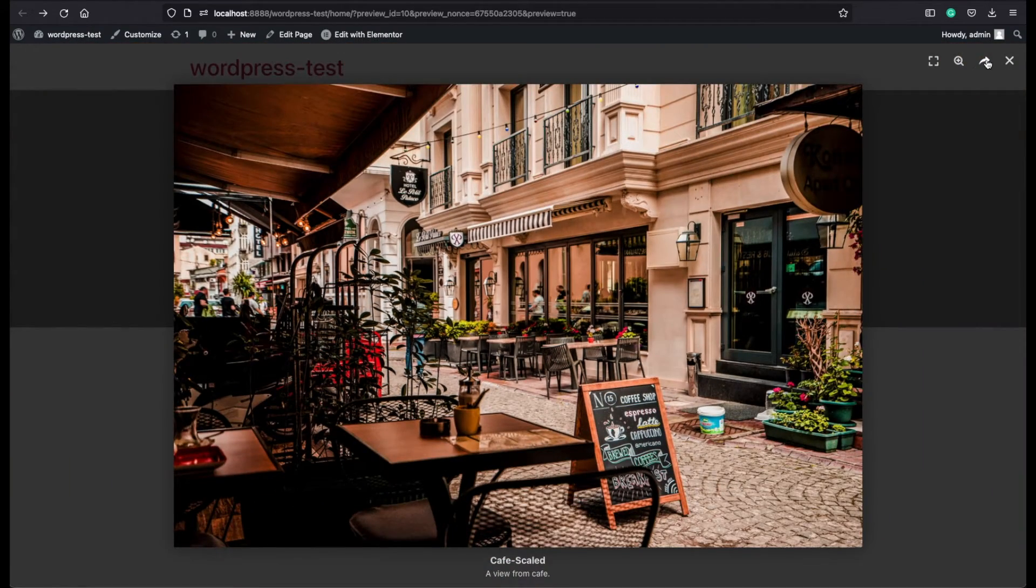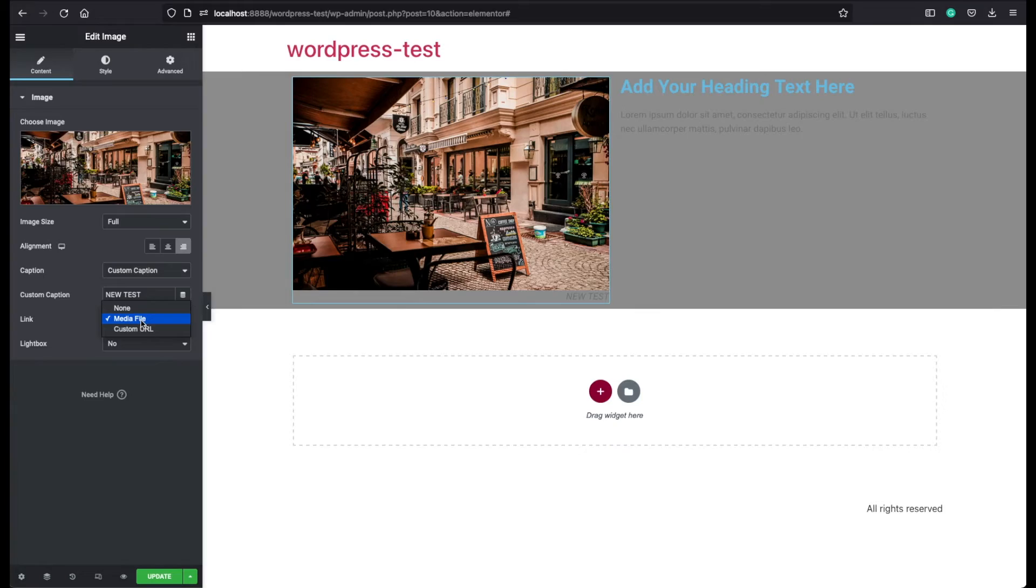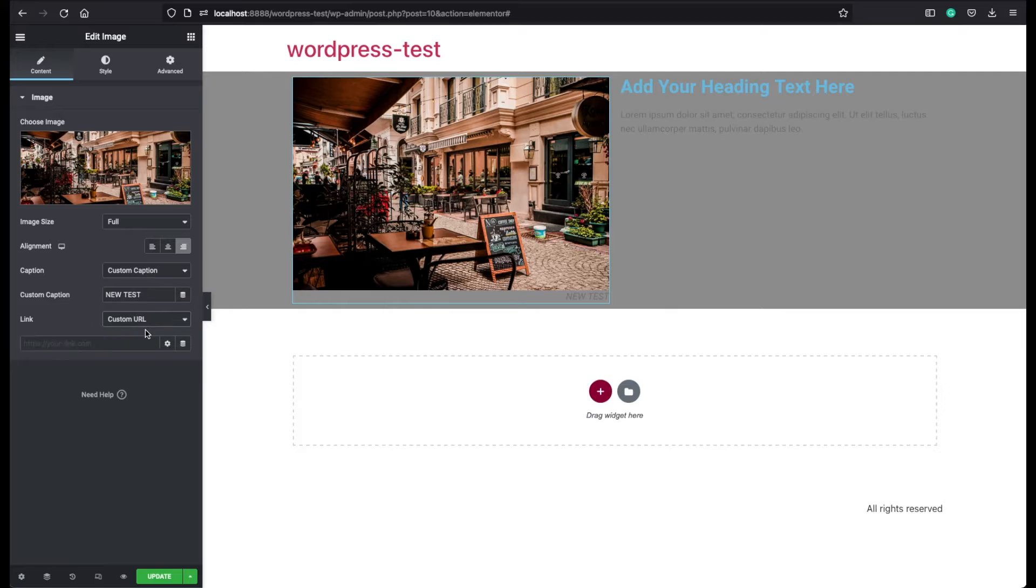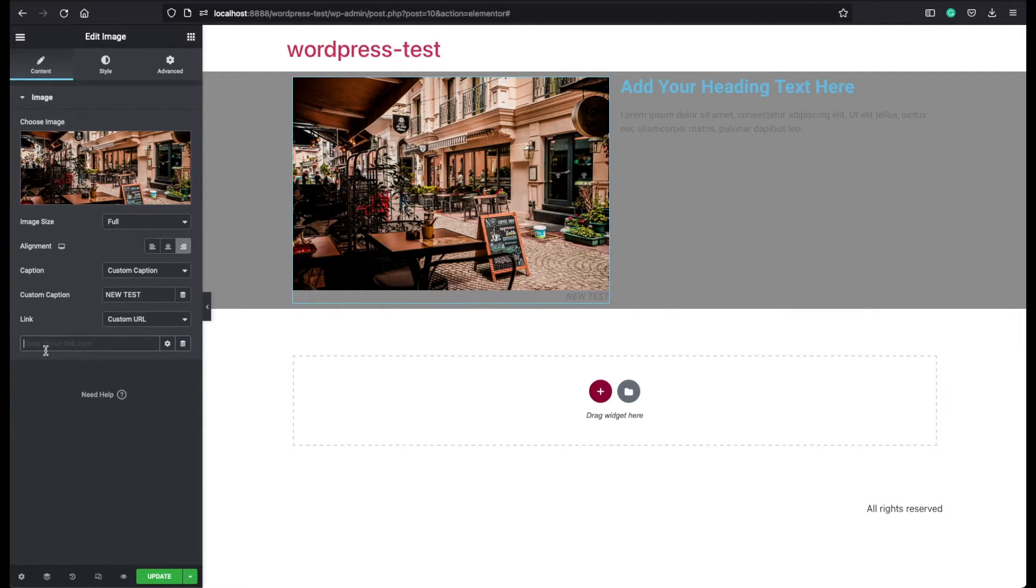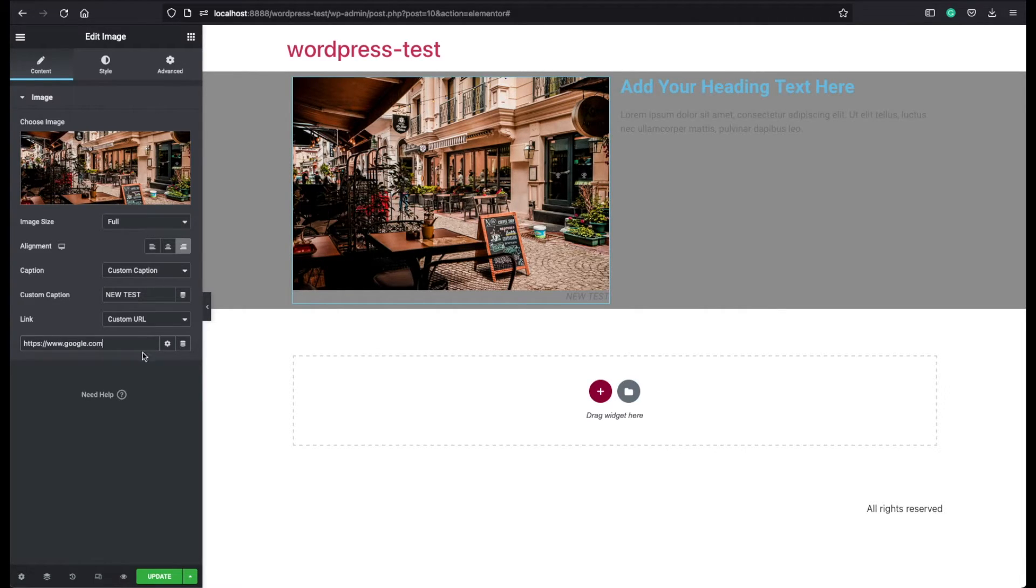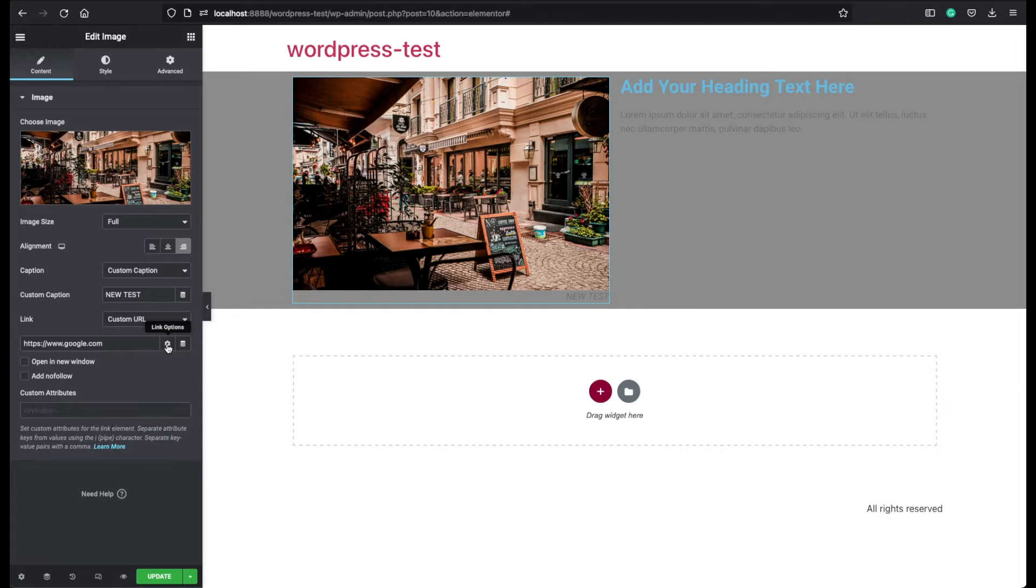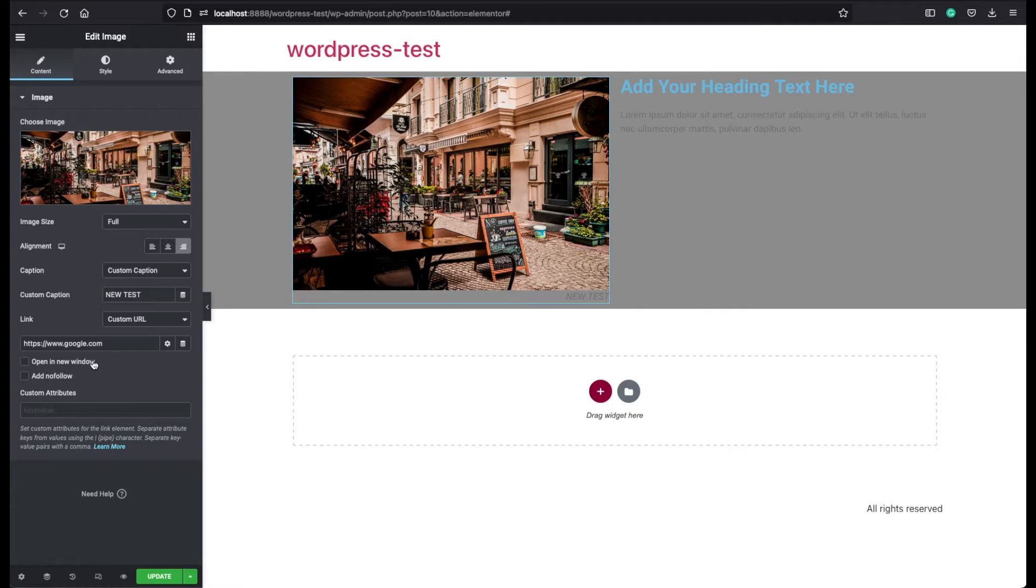The next option is custom URL. If you choose custom URL, you can basically give here a link that you prefer. Let's say that I assigned Google as a link. And if you click on these options, it will give you additional options such as opening the link in a new tab or a new window,